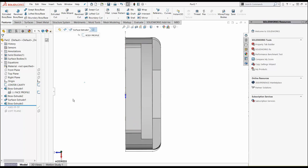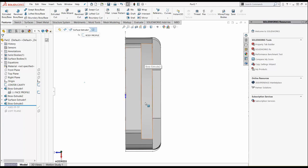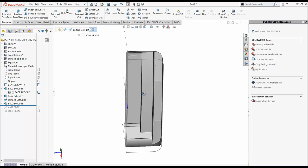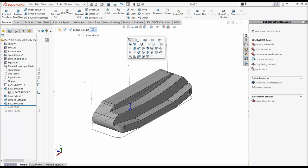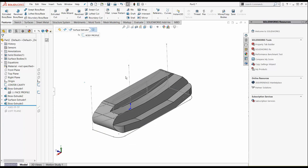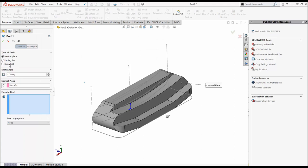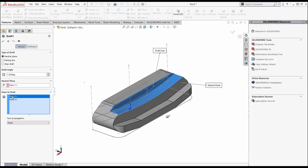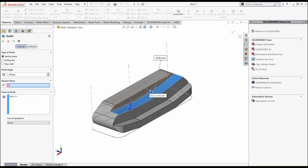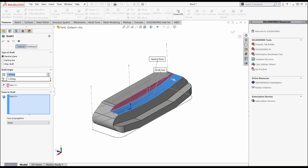Imagine that the putting cup is over here to the left. Our eyes are looking this direction. So what we're going to do is put some draft on this body. When we do draft, I'm going to pick this neutral plane as the back of the face. The face to draft, I'm going to pick this top line right here. I'm going to hit about 22, 22 and a half degrees is about normal. Hit the green check.